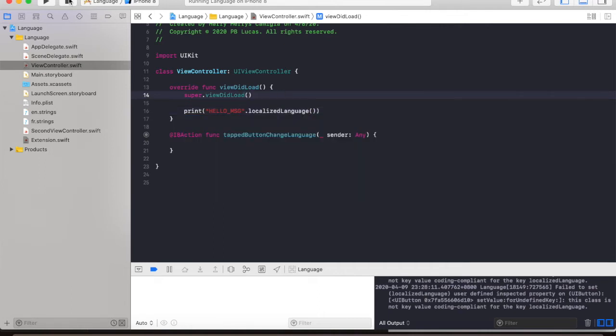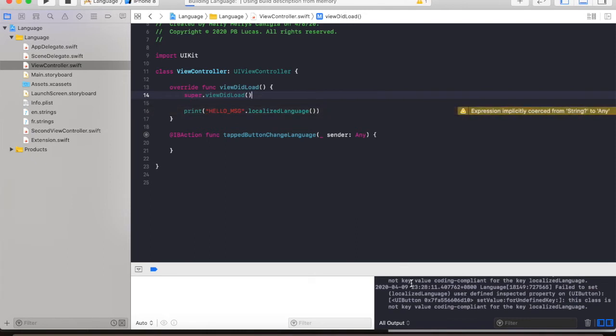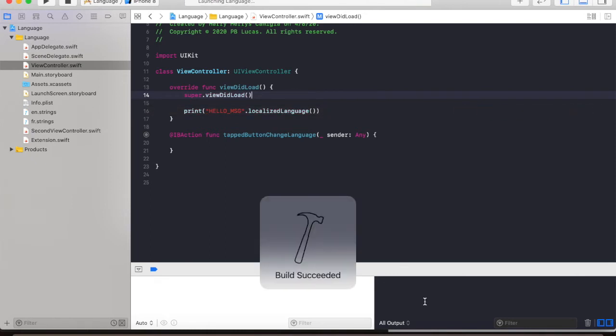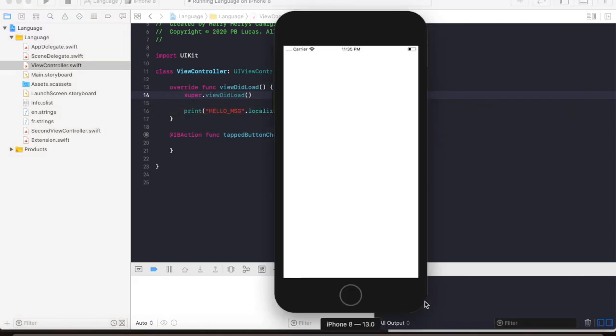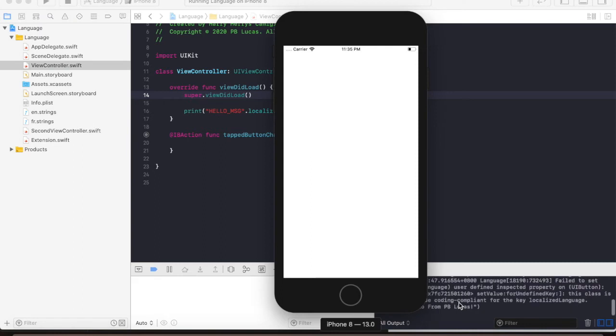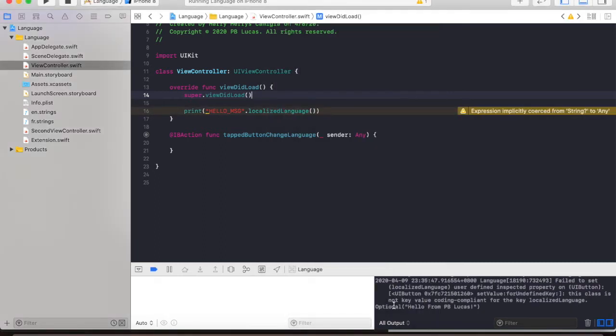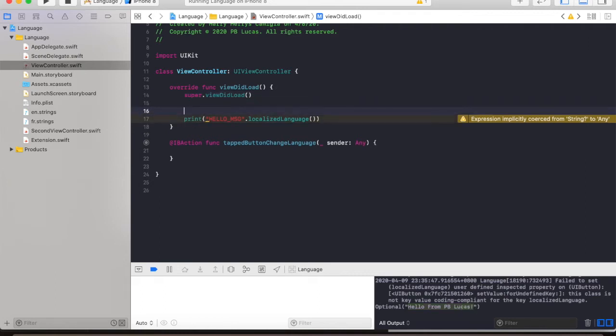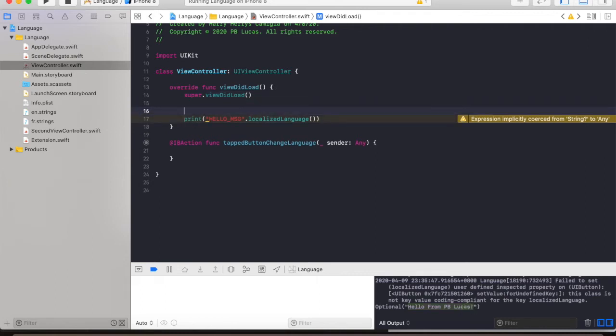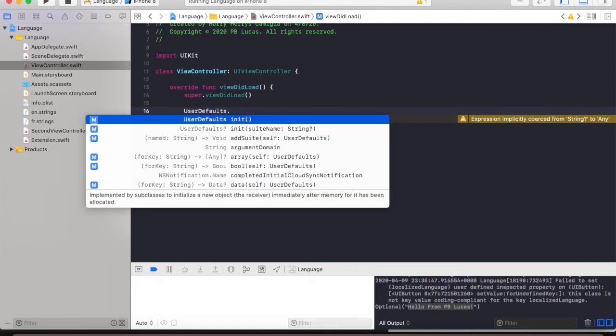So as you can see, our extension is working. If you want to test the French language, we just need to set the value of our key.